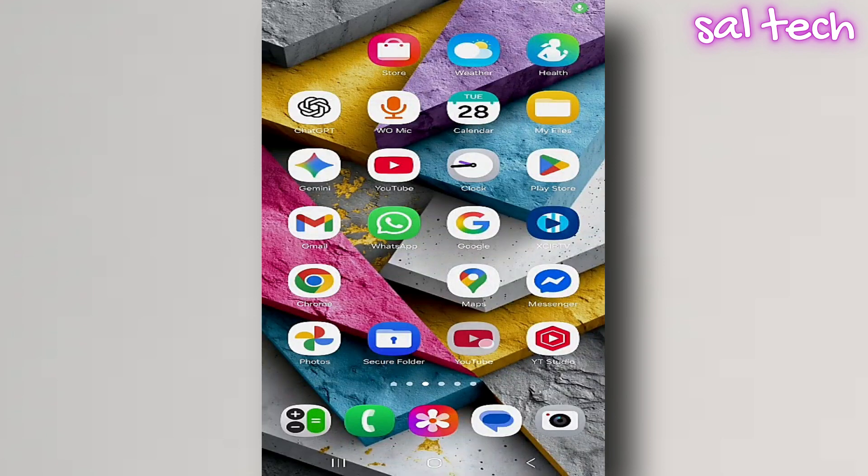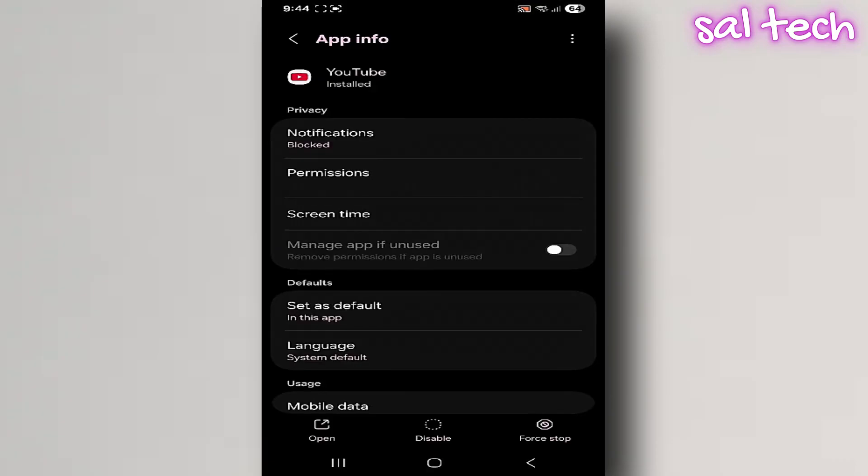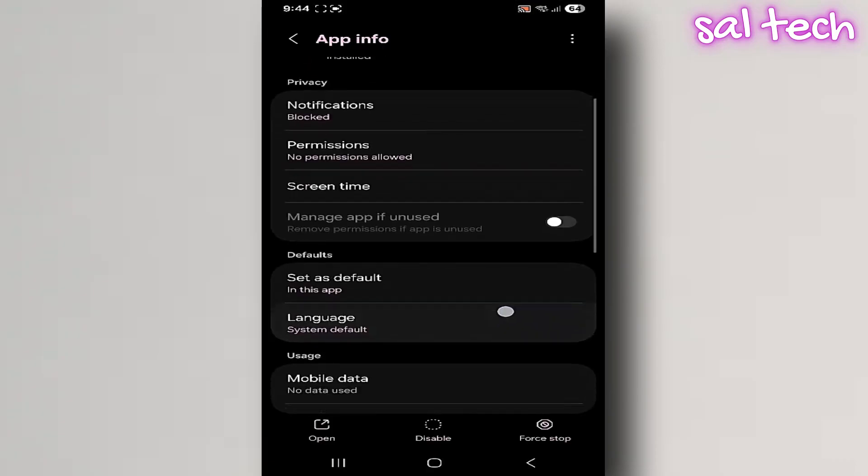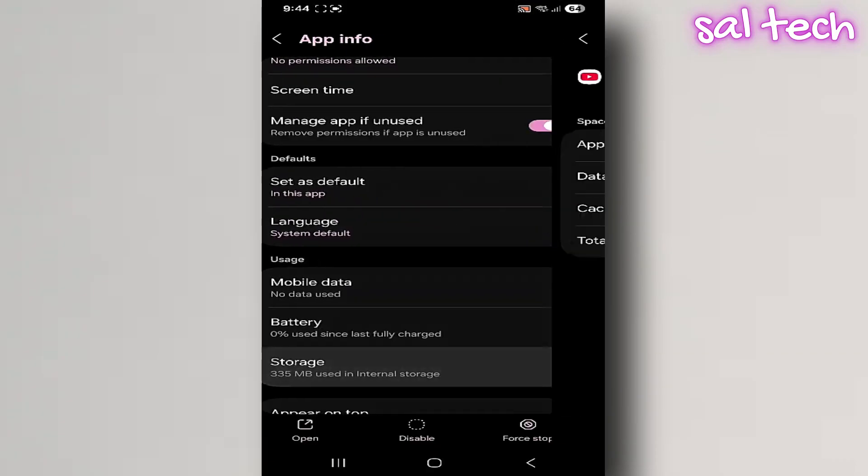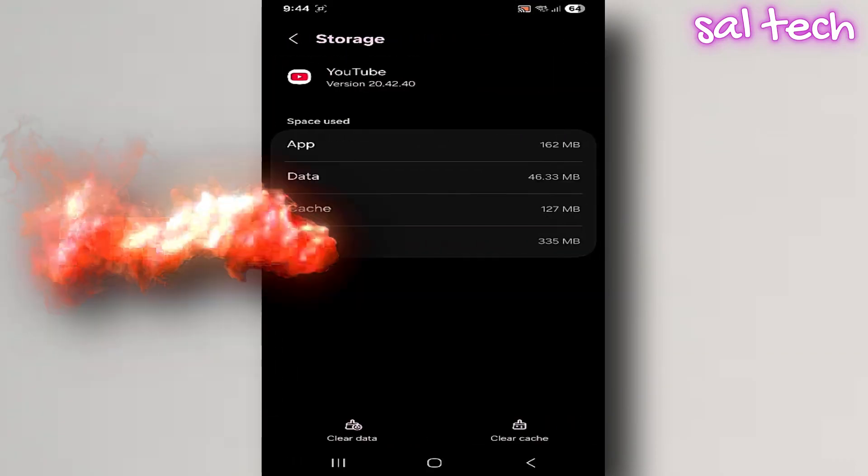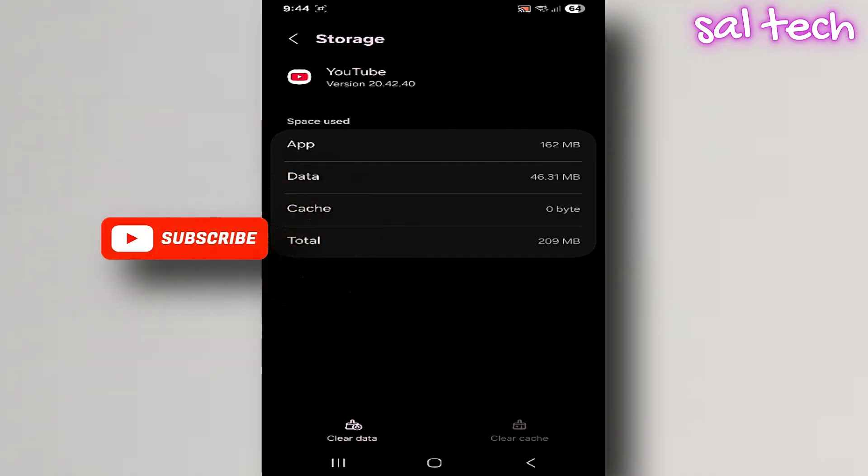Many people, as soon as their phone slows down a bit, immediately choose to clear cache, thinking it will bring back the speed it once had. But the truth is, it's not that simple.